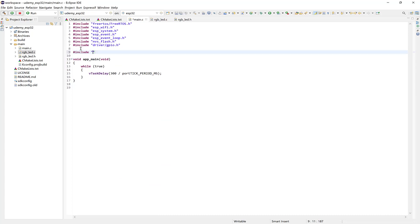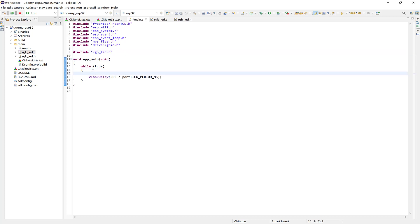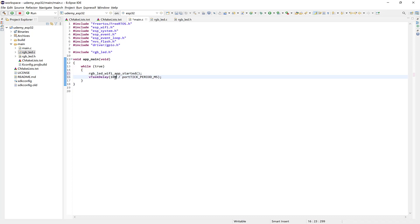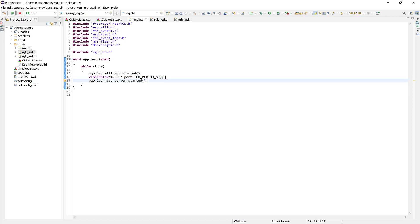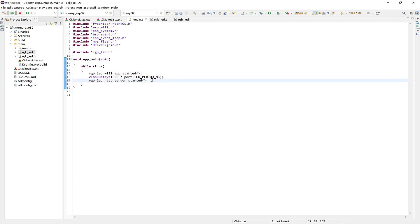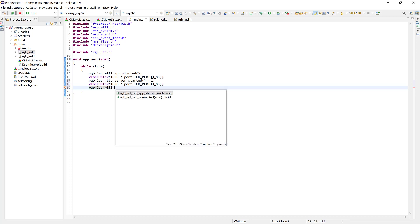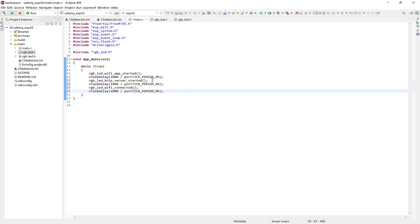And to do that, we'll need to include the RGB LED dot H file. And just put the status function here. Say RGB LED Wi-Fi app started. And change the delay to 1000 milliseconds. And then now we can put in the RGB LED HTTP server started. And then add another delay. And then we also want to test the RGB LED Wi-Fi connected function. And we can include another delay here. So the color should change at this interval. So now go ahead and build the project. And just give it a minute.